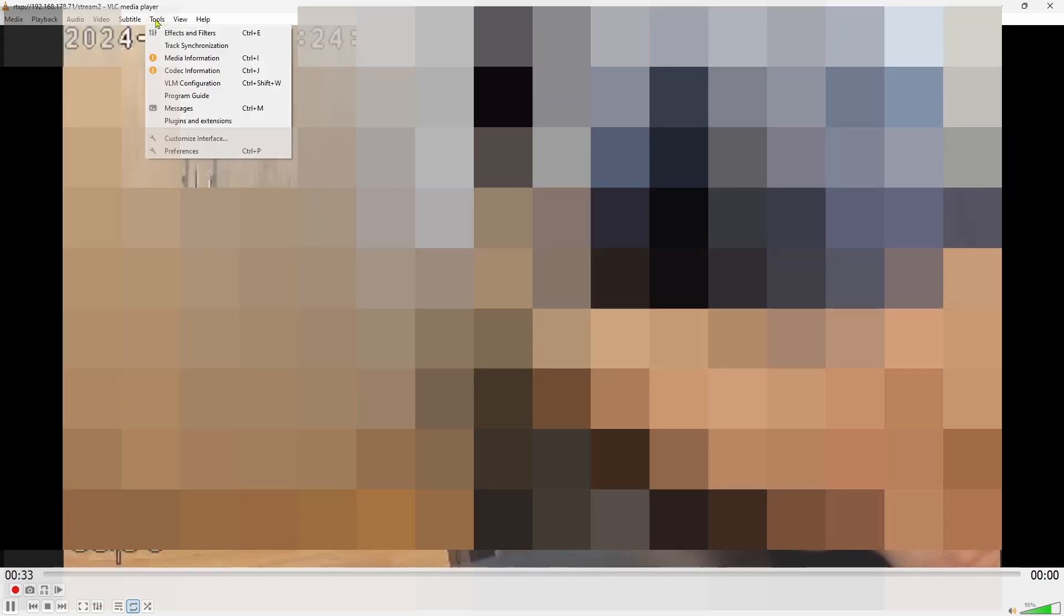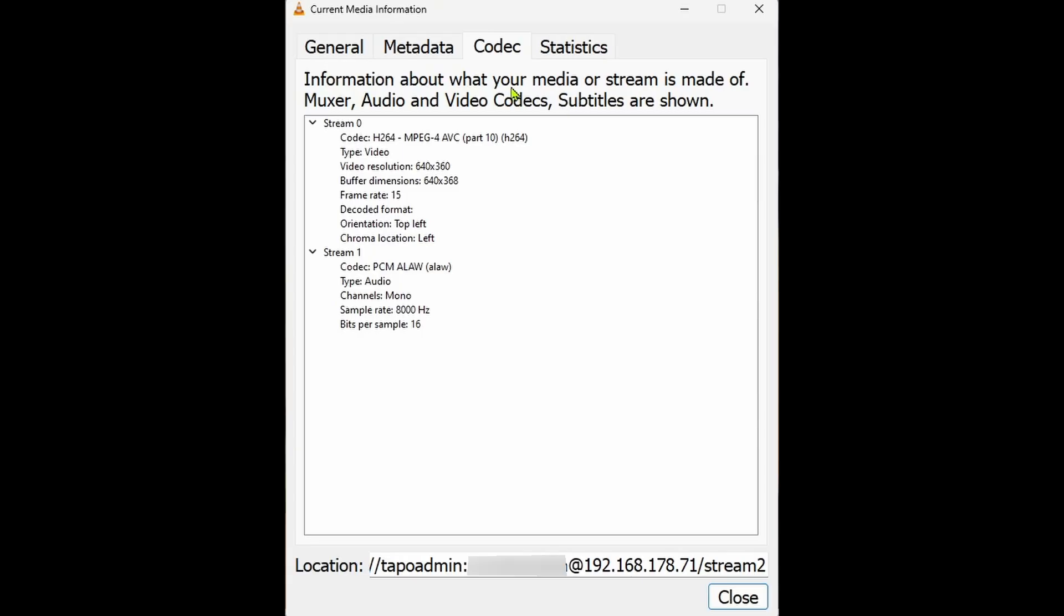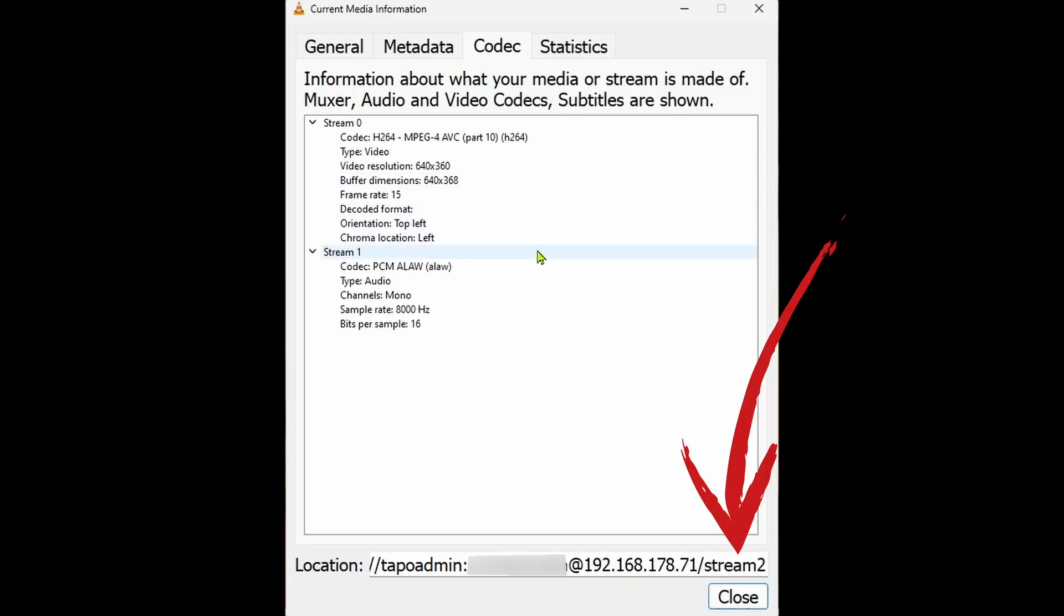To check the current quality of the stream in VLC media player click tools and codec information.